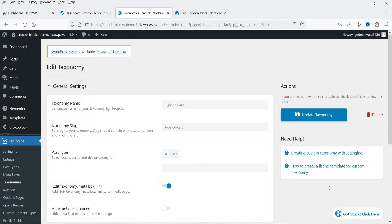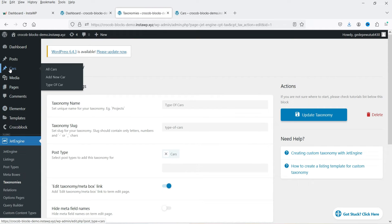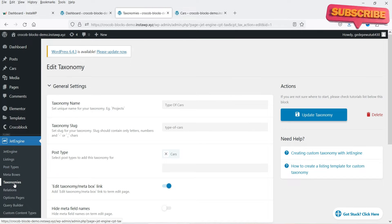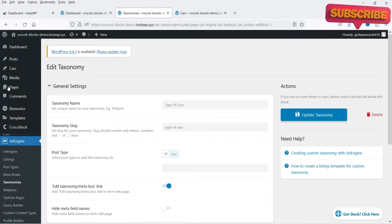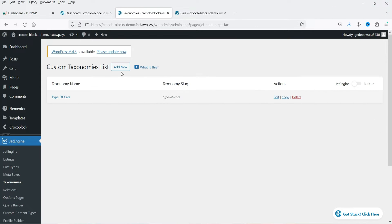We have created the first taxonomy. Now let's go to Cars and under Cars you will see this option 'Type of Car'. Now I'm going to create another taxonomy. Click on Taxonomies again and click on Add New.